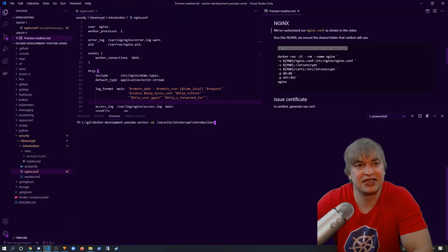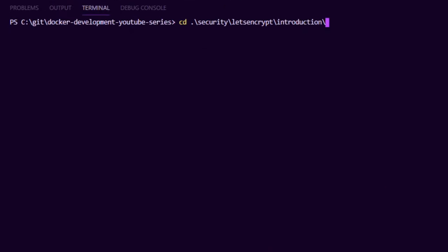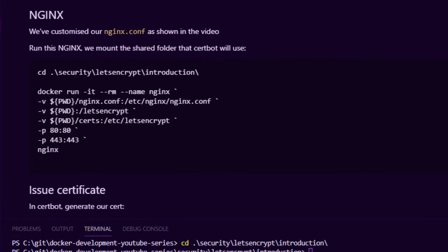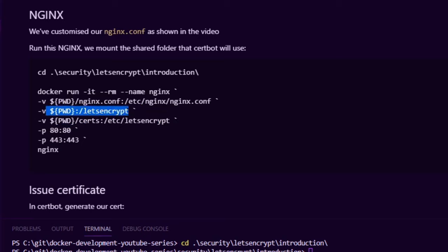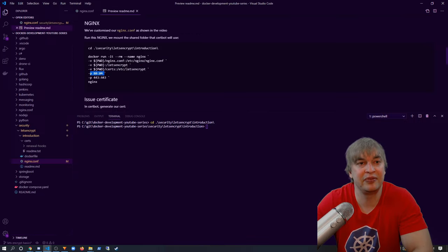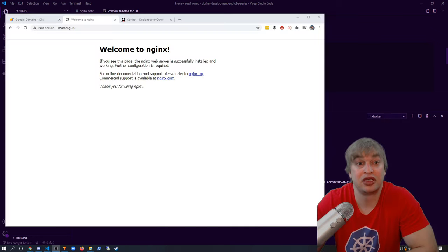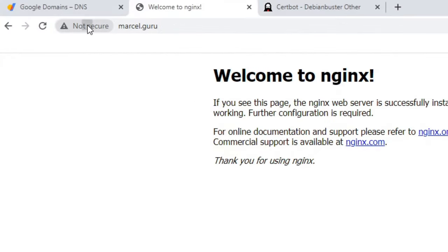Now that we've modified the Nginx configuration, I'll run our web server again. I change directory to the Let's Encrypt introduction folder and mount this Nginx config into the Nginx container with docker run, naming it nginx. I mount the Nginx configuration, the challenge files folder for CertBot, and the certs folder for SSL certificate access. I expose port 80 and, since we're enabling SSL, also port 443. Back in the browser, the web server is up and running but still insecure.